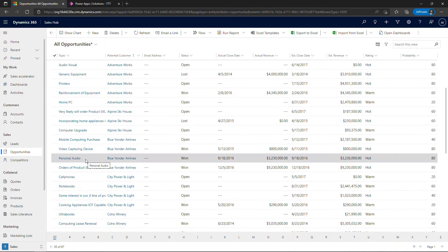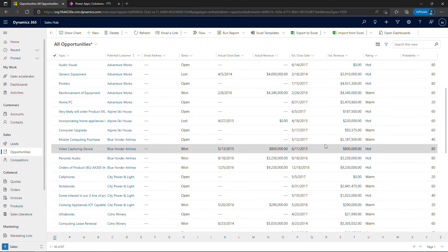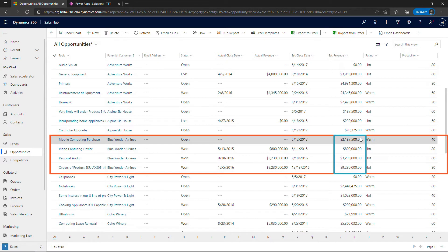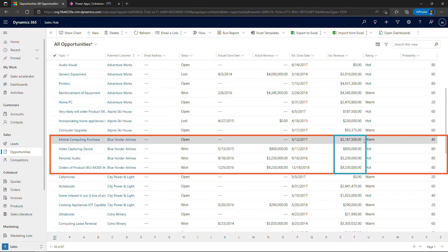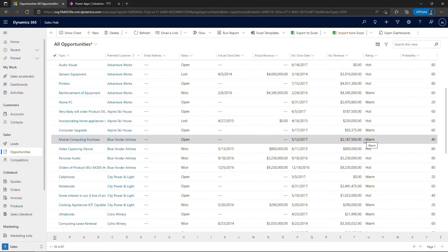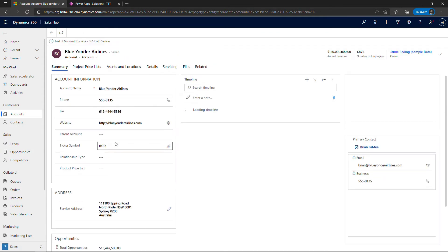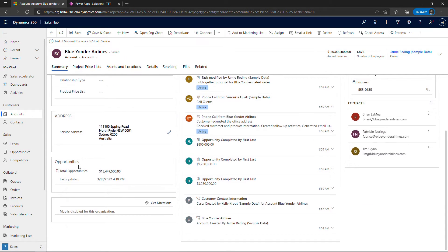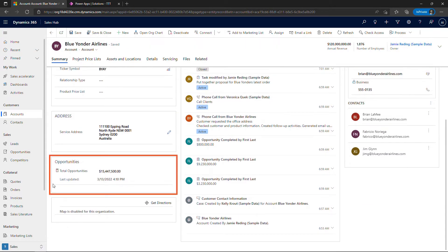So if I were to sort these you'll see that some customers have multiple opportunities. And even though you can see the estimated revenue over here and you could do a quick tally in your head of what that might come out to, it would be really nice if we could just see that on the Blue Yonder account like I showed you just a minute ago where that is being summed up for us. And that's the perfect use case for a roll-up field.